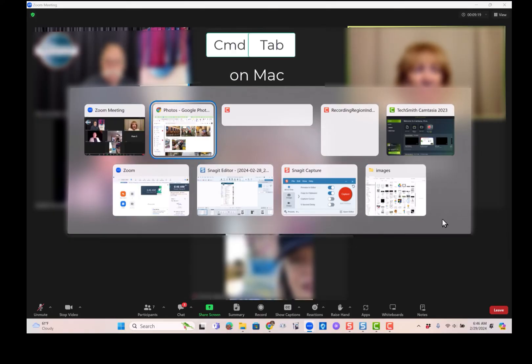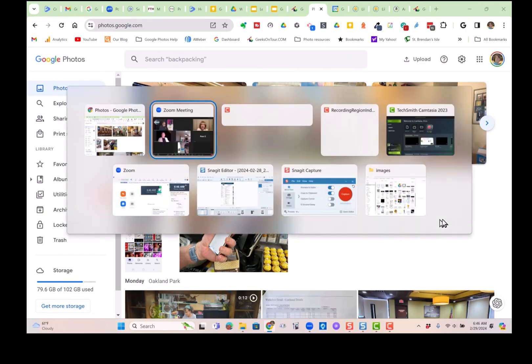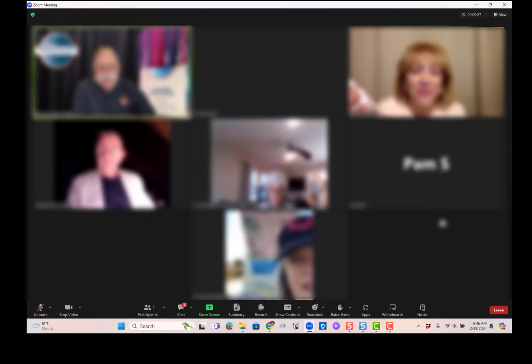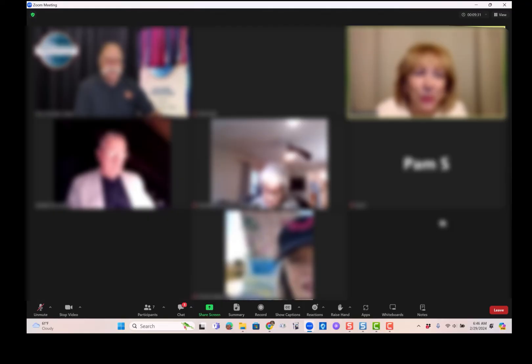There's Google Photos. I let go. Now I'm on Google Photos. Alt Tab, I'll just have to do it once to get back to Zoom. Alt Tab again to get to Google Photos. Alt Tab again to get to Zoom.